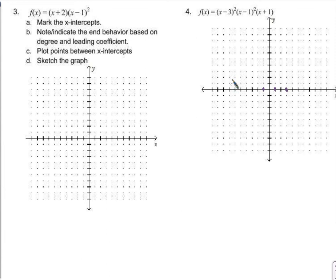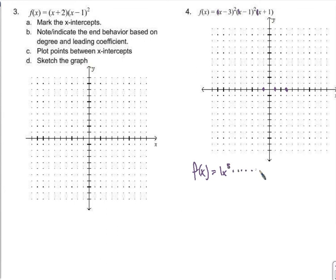So that's an odd degree. I can see there's a positive 1 here, positive 1, positive 1. So I'll have a positive 1 times x to the 5th. We're just talking about the end behavior, so it's only about the highest power. It's odd with a positive leading coefficient, so it's going to look like this — down to the left, up and to the right.